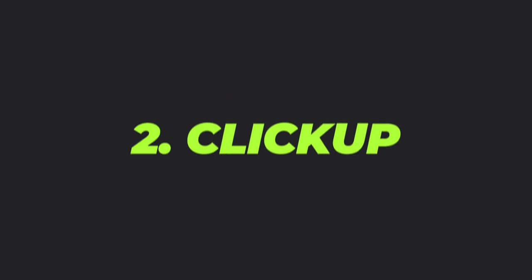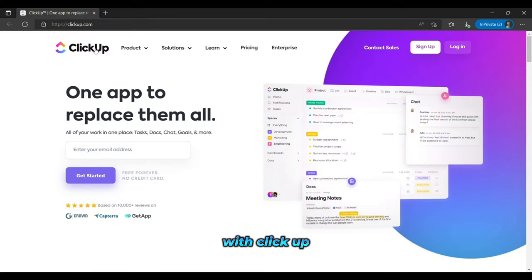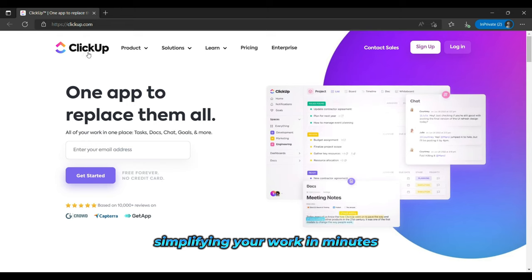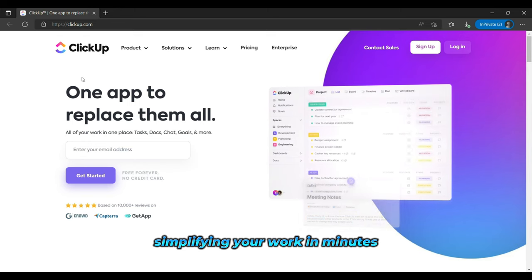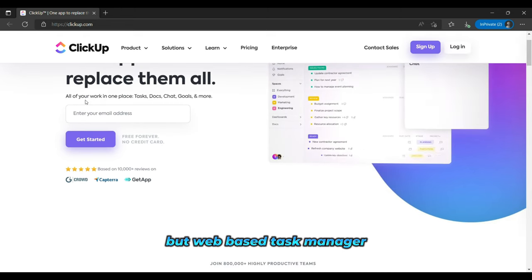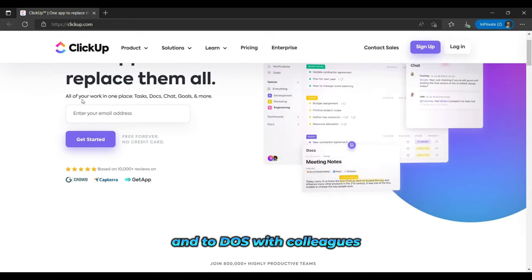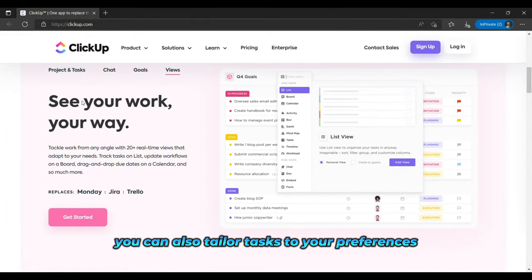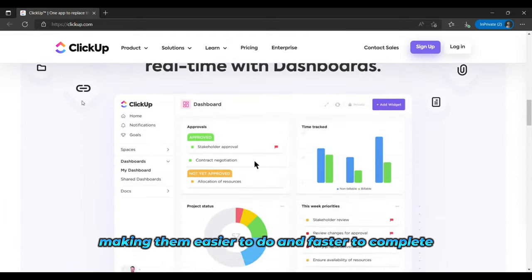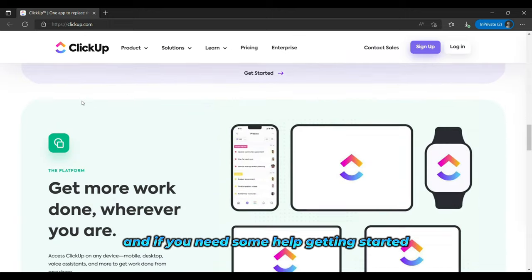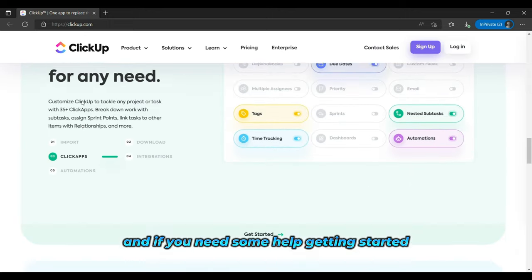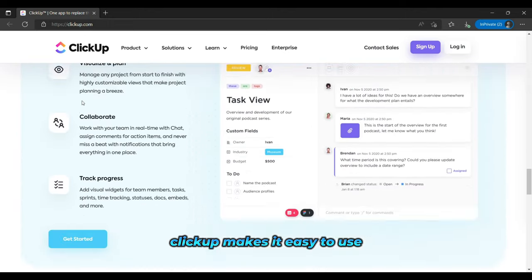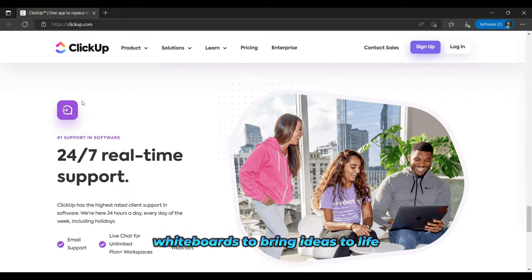And the second is ClickUp. With ClickUp, you can get more done by simplifying your work in minutes. The web-based task manager lets you collaboratively manage your tasks and to-dos with colleagues. You can also tailor tasks to your preferences, making them easier to do and faster to complete. And if you need some help getting started, ClickUp makes it easy to use whiteboards to bring ideas to life.